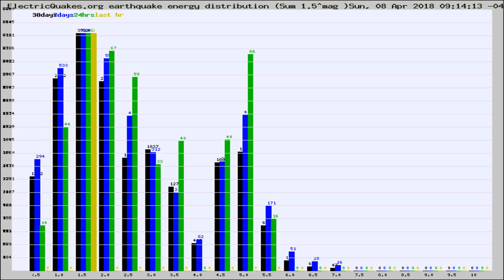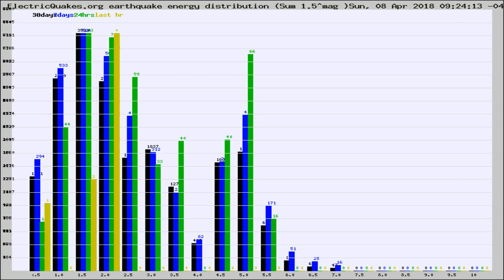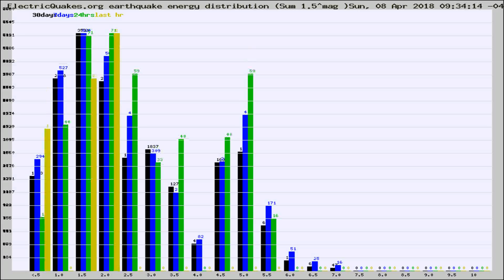Now you're looking at earthquake energy distribution by magnitude. This is worldwide, and you're seeing them changing as they did every 10 minutes within the last hour.